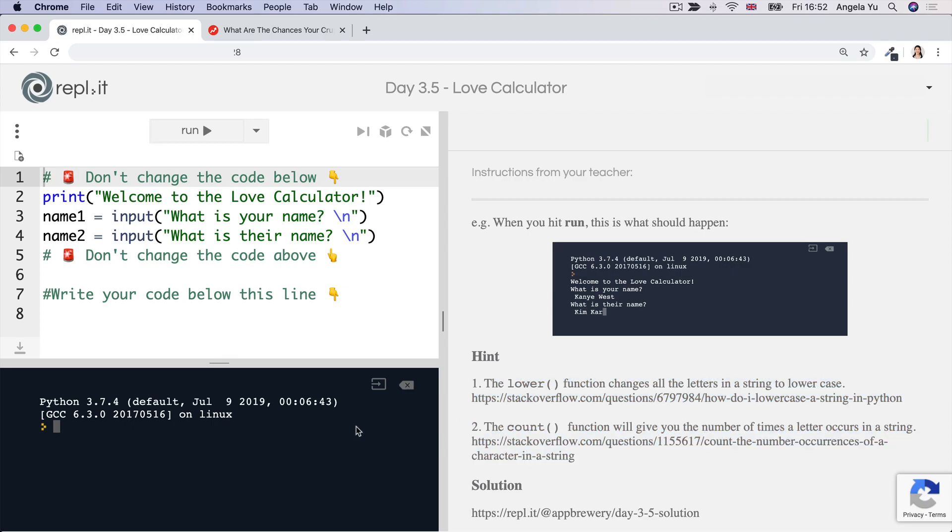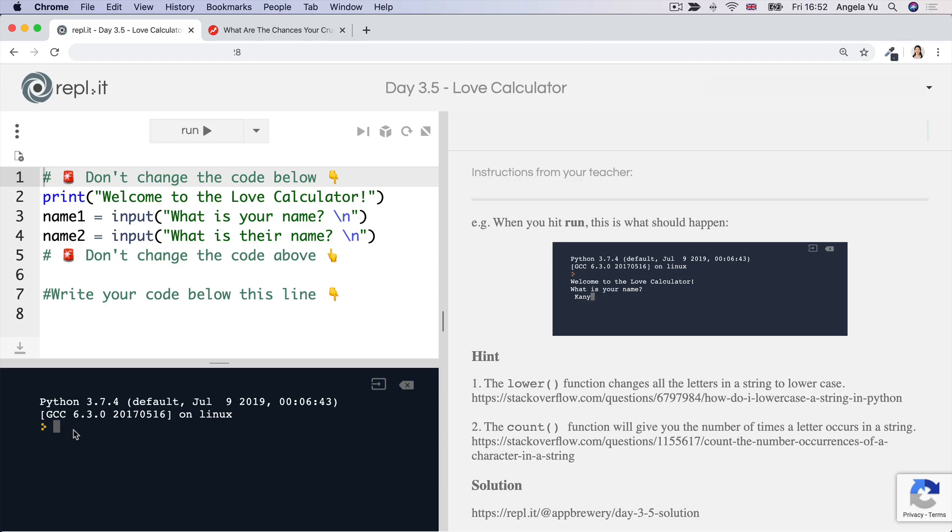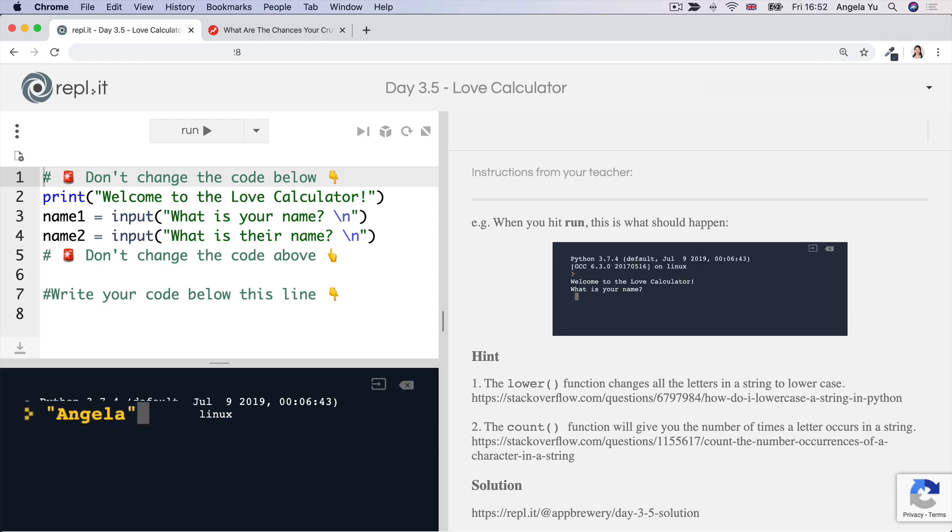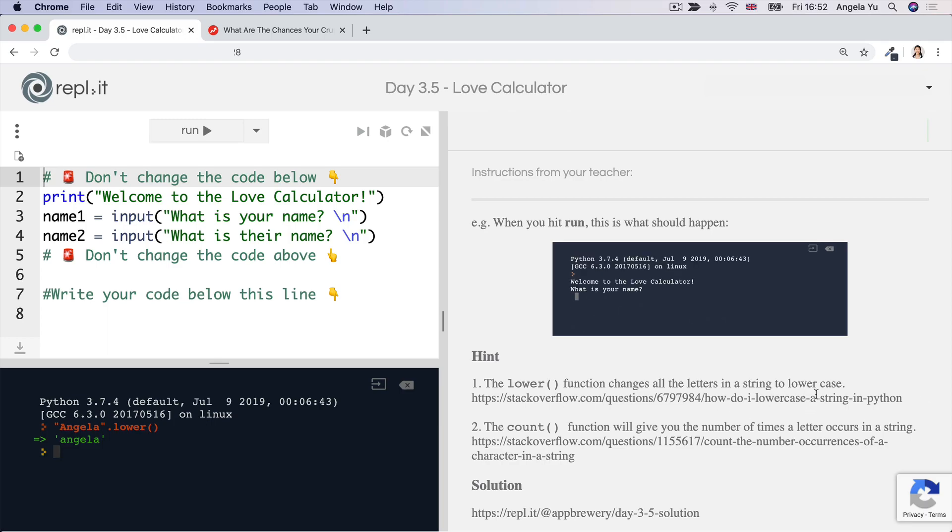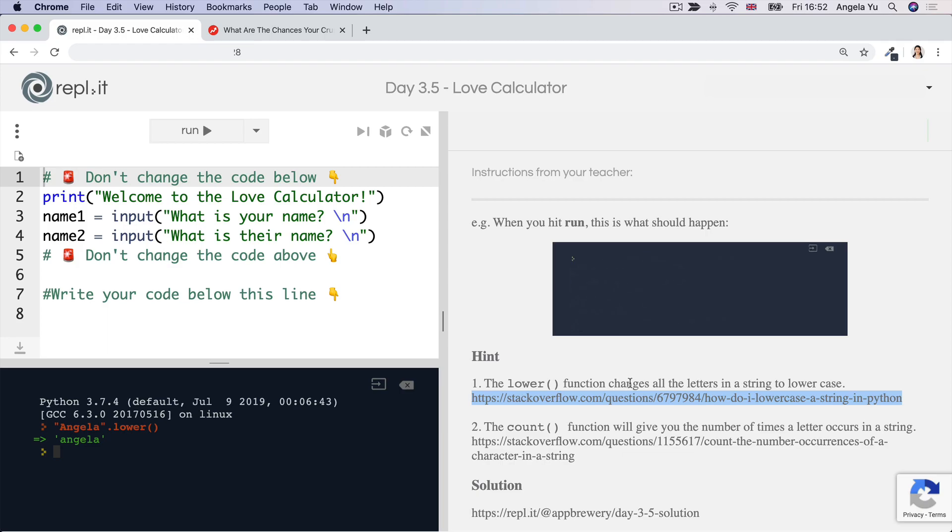One is you will need to use the lower function and all that this does is it takes a string. Let's say we've got the string Angela and notice how that first letter is a capital A. If I write dot lower parentheses, then it will reduce all of the capital letters to lowercase letters. And if you were wondering how you would have known to use this, then you can head over to this stack overflow question in which somebody asks exactly this question. How do you turn something that's uppercase into a lowercase character in Python?